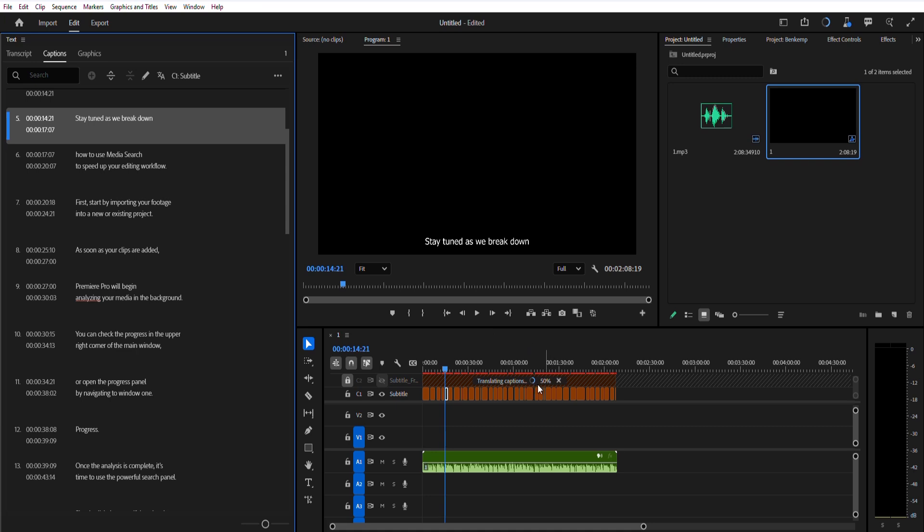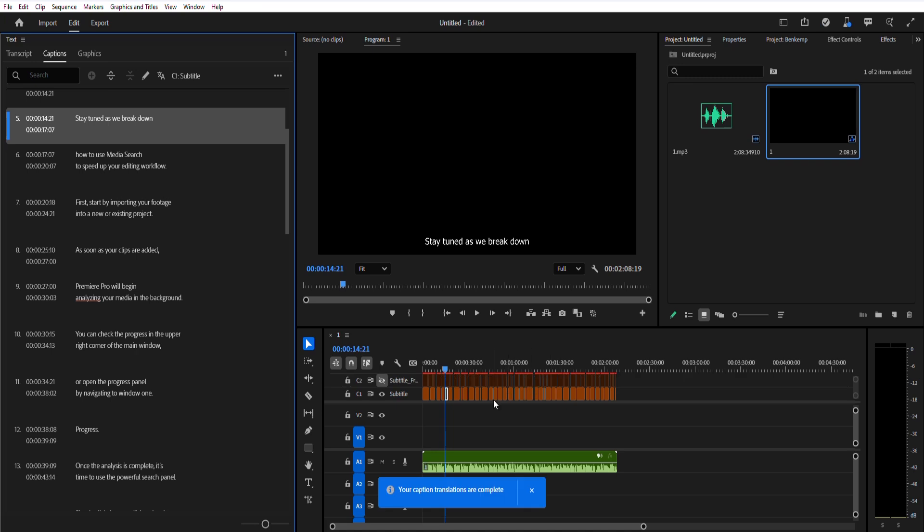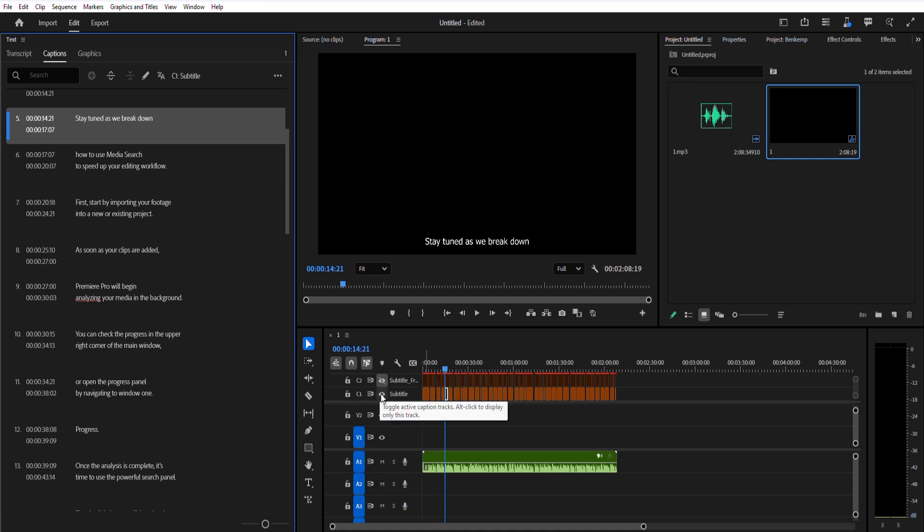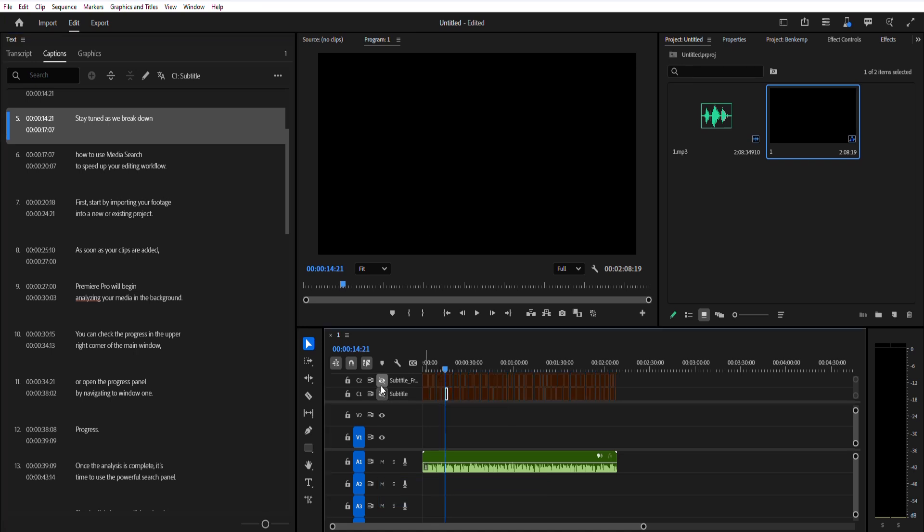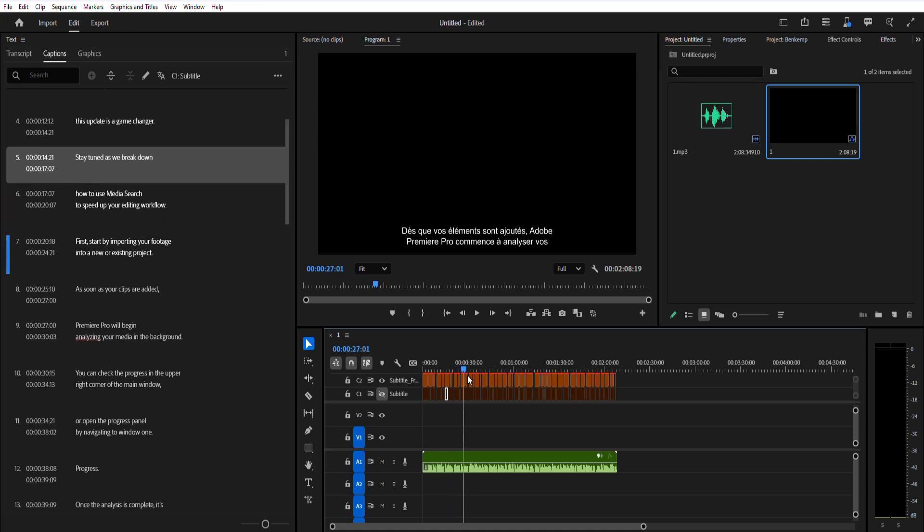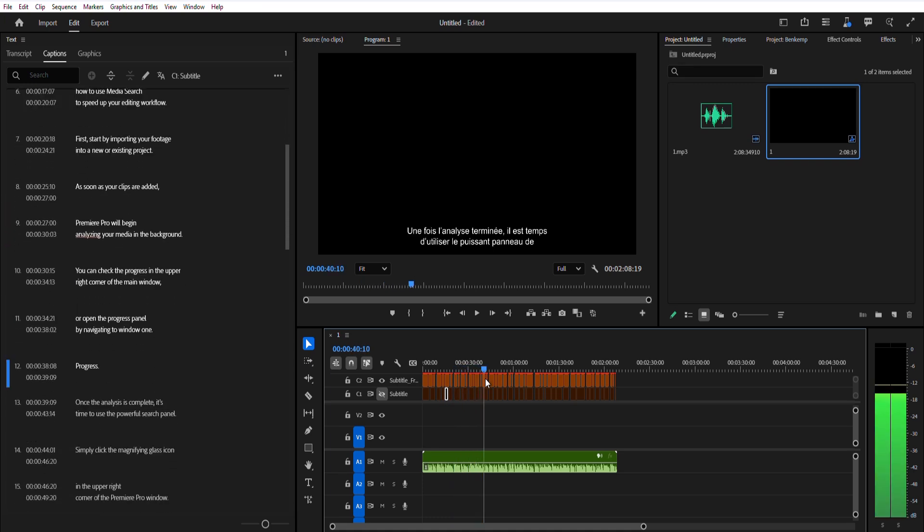The progress of the translation appears in the Progress panel and on the Caption Track in the Timeline. Once translated, you can display captions in multiple languages on the Program Monitor by selecting the eye icon next to each language track.